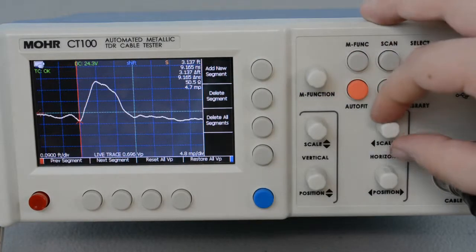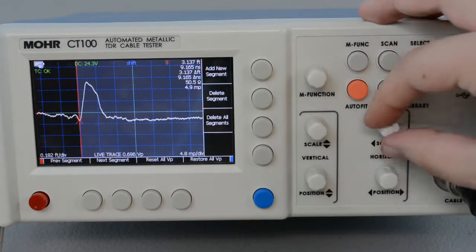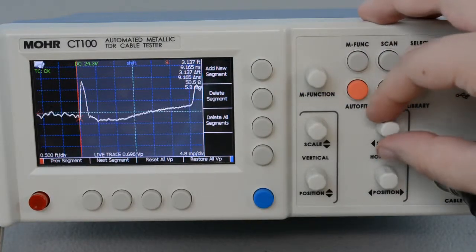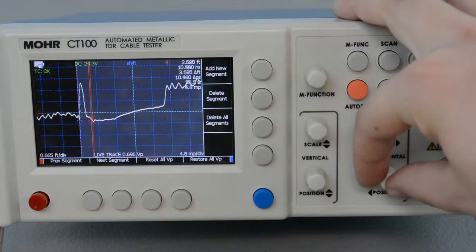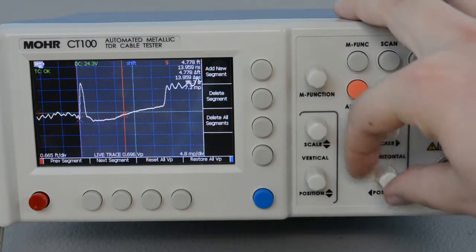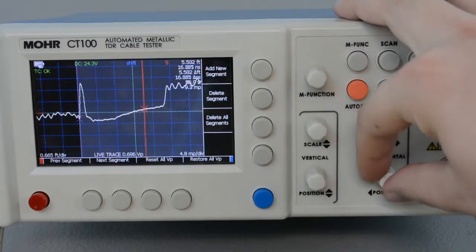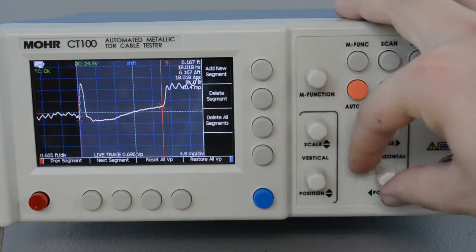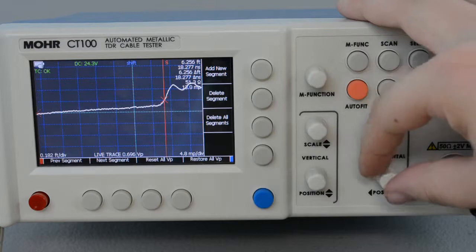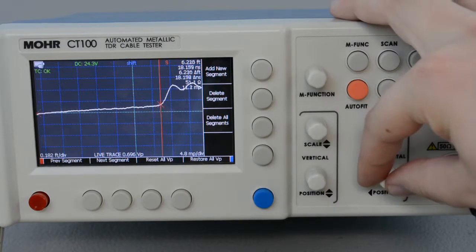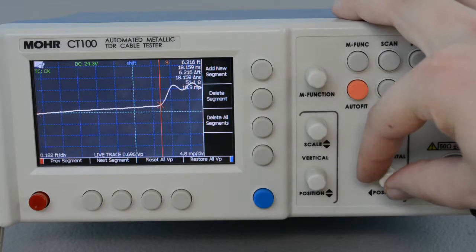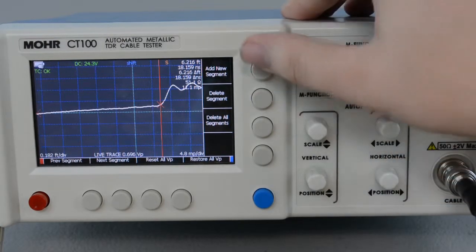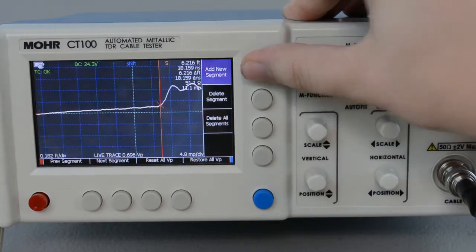We're going to repeat these steps for every cable in this assembly. Here's the second connector right here. Zoom in and find the leading edge. And press Add New Segment.